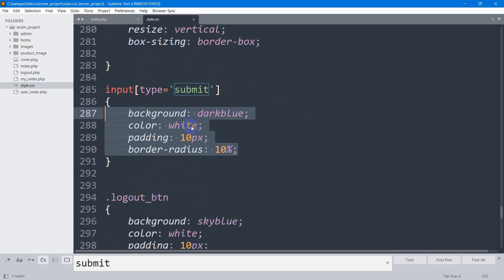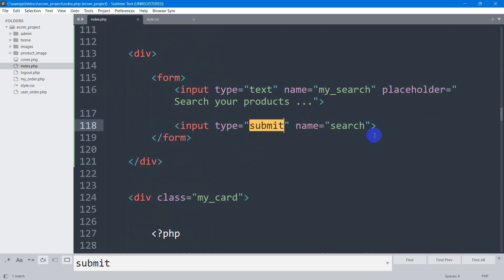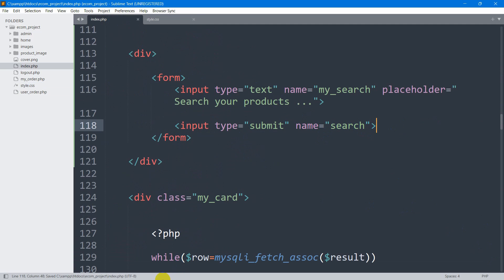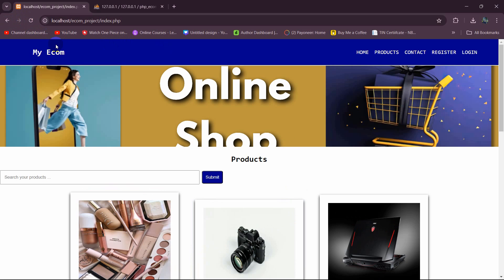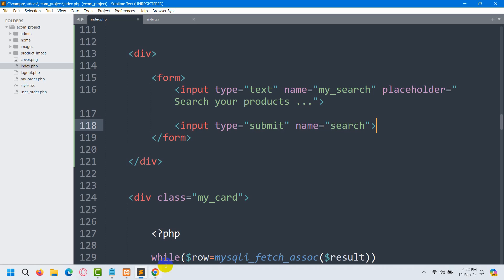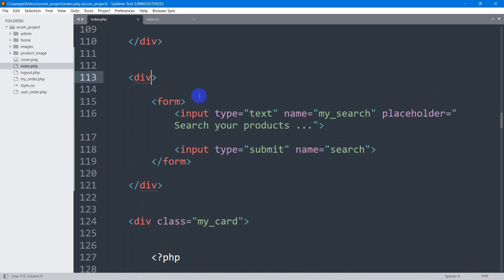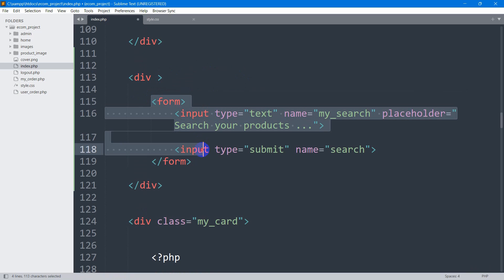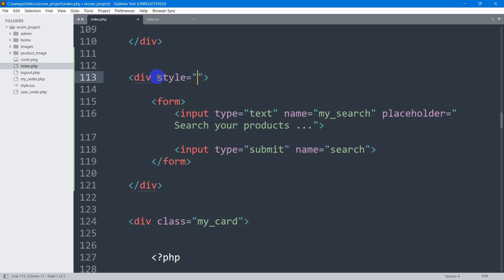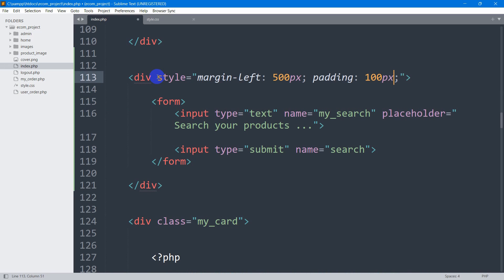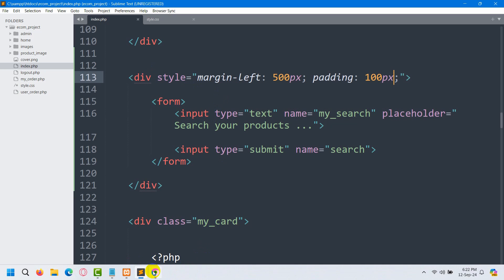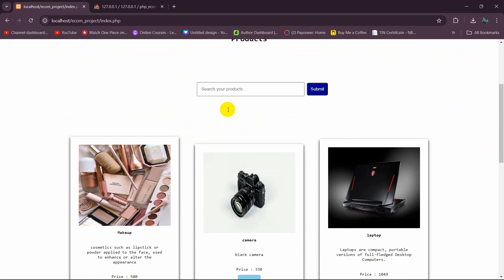The color will be white, padding will be 10 pixels, and border-radius 10 percent. Now if we save this and go back to our browser and refresh, you can see we have a search option. Let's center the search option and add some padding as well. Going back to the code, I'll write the CSS directly on the div — setting margin-left to 500px and padding to 100px.